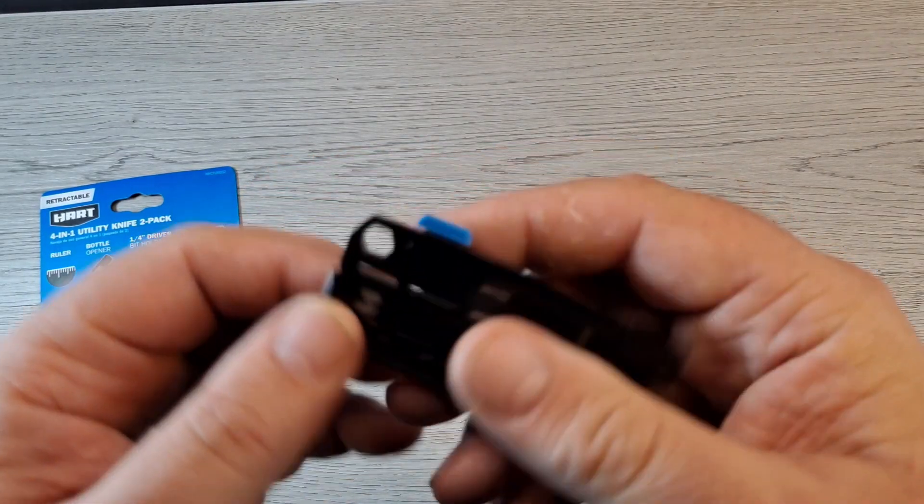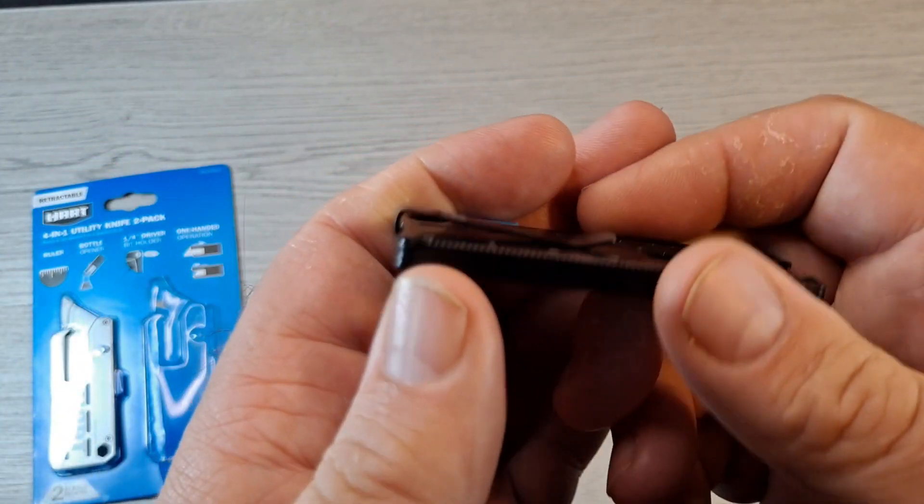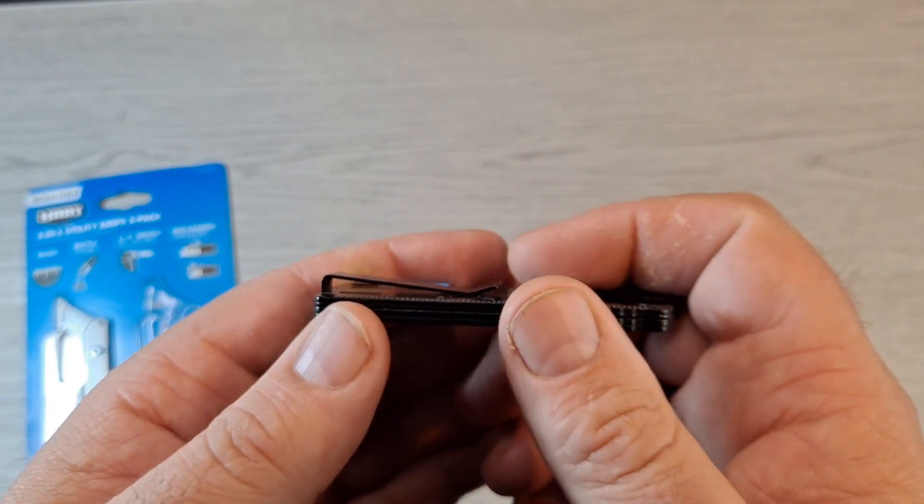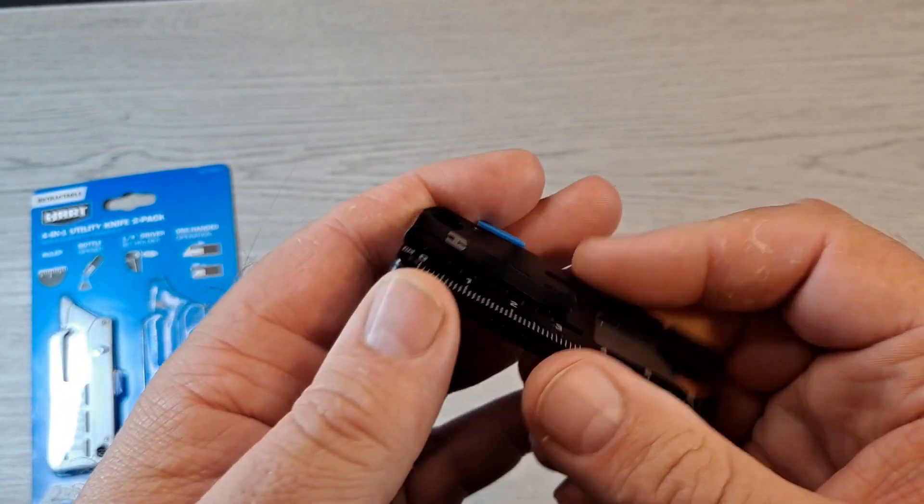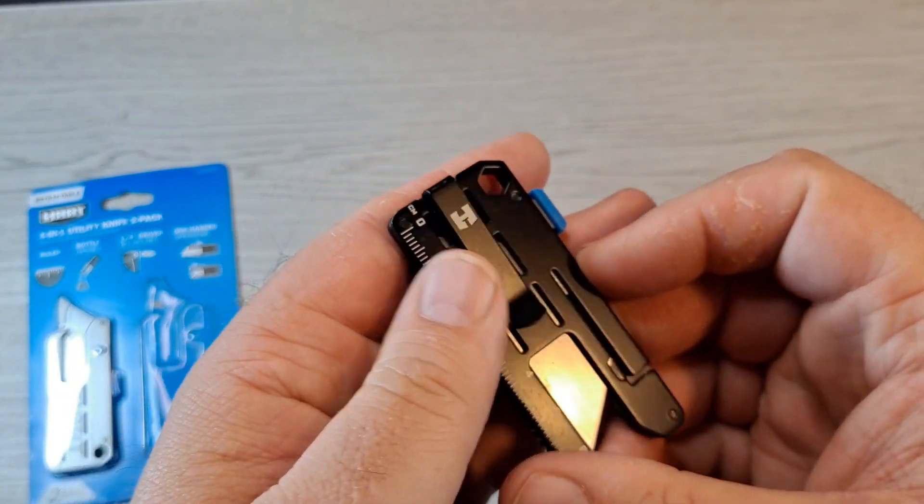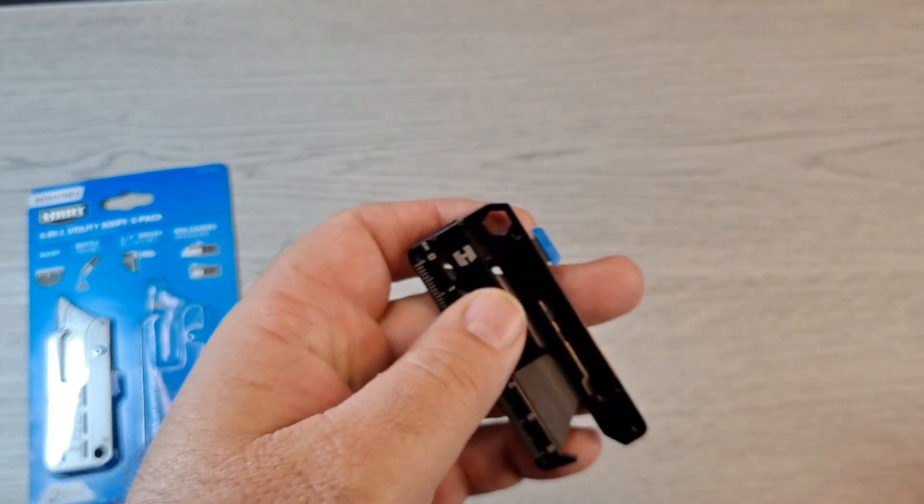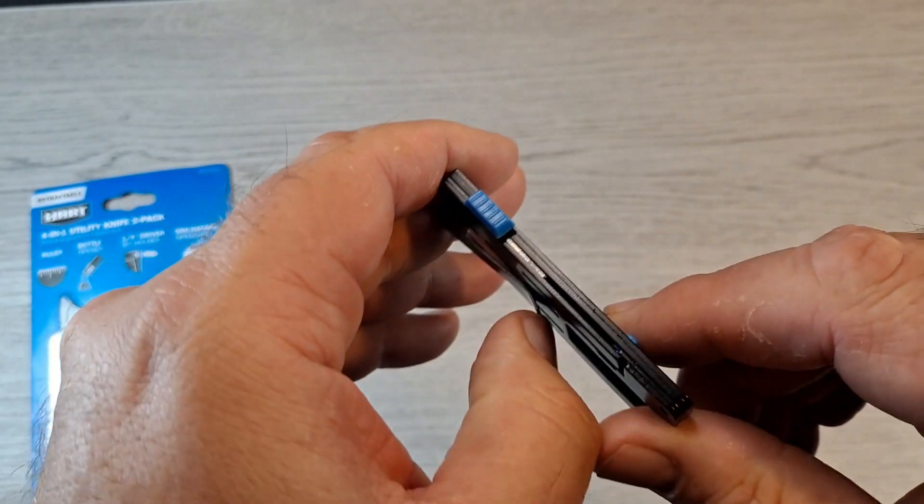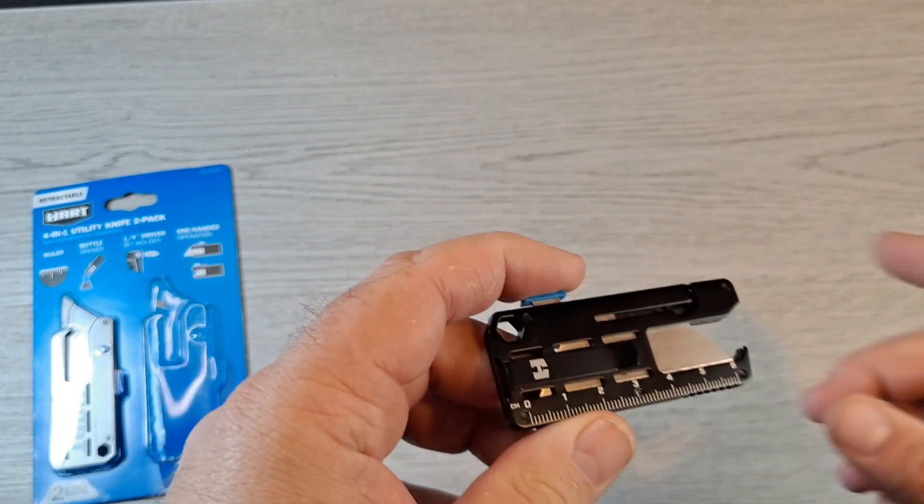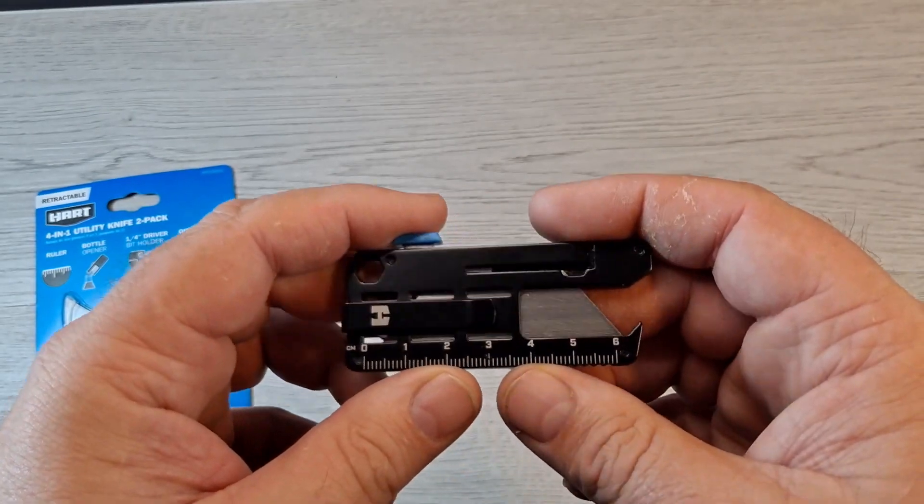Let me check the pocket clip out. That is one of the best features that they could have put on it. I'll show you some size comparisons. I got a couple of my other utility knives out here.